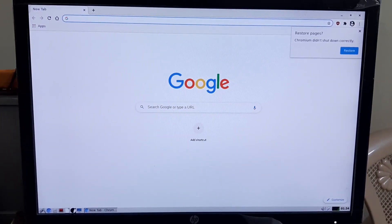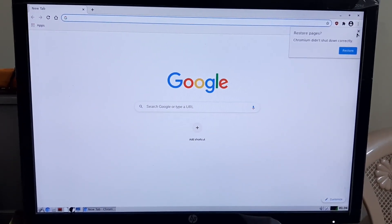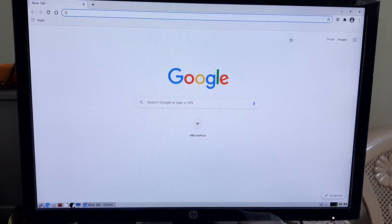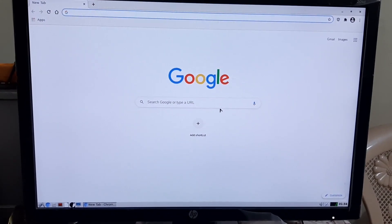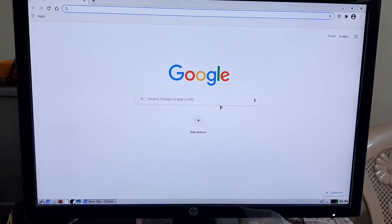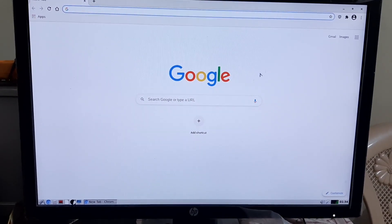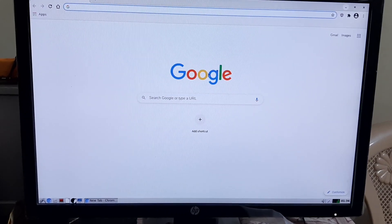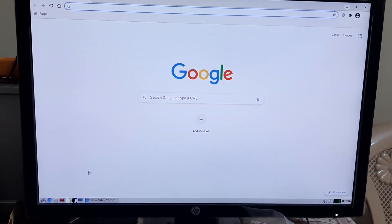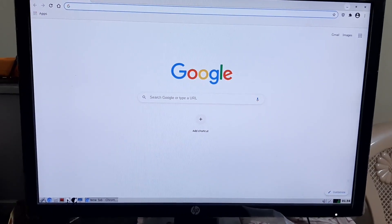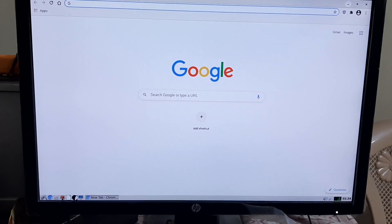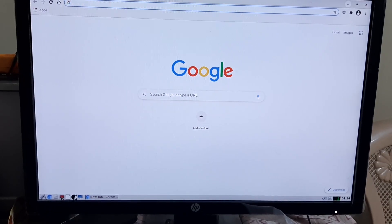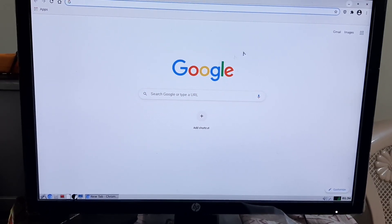It comes with Chromium browser. We just minimize the Chromium browser. The terminal application is Terminator.